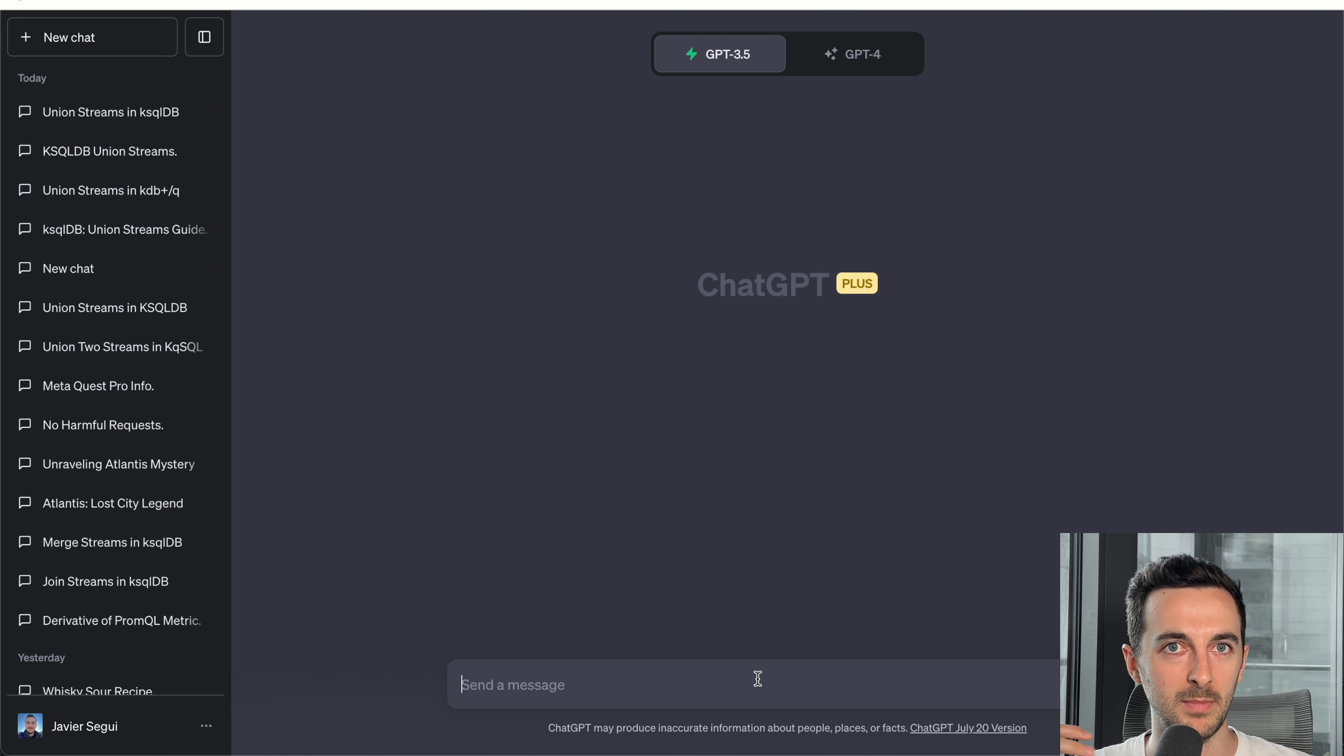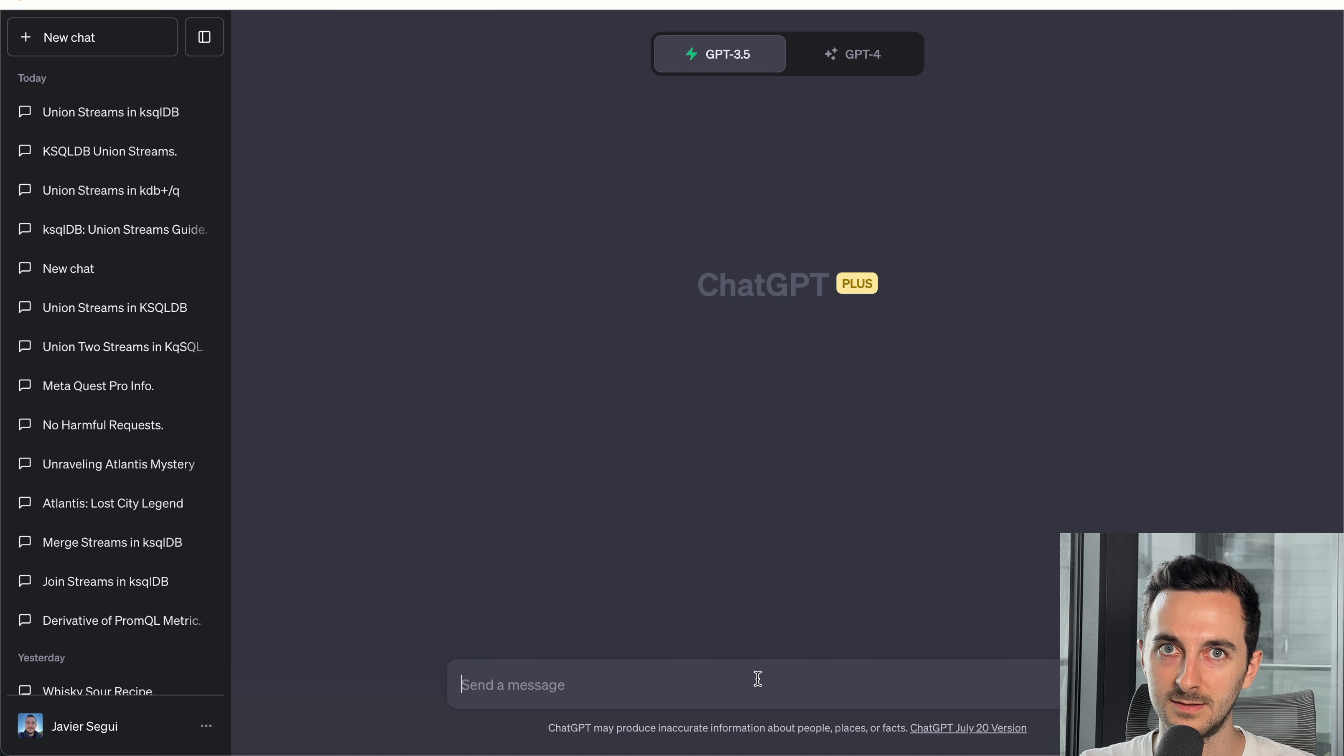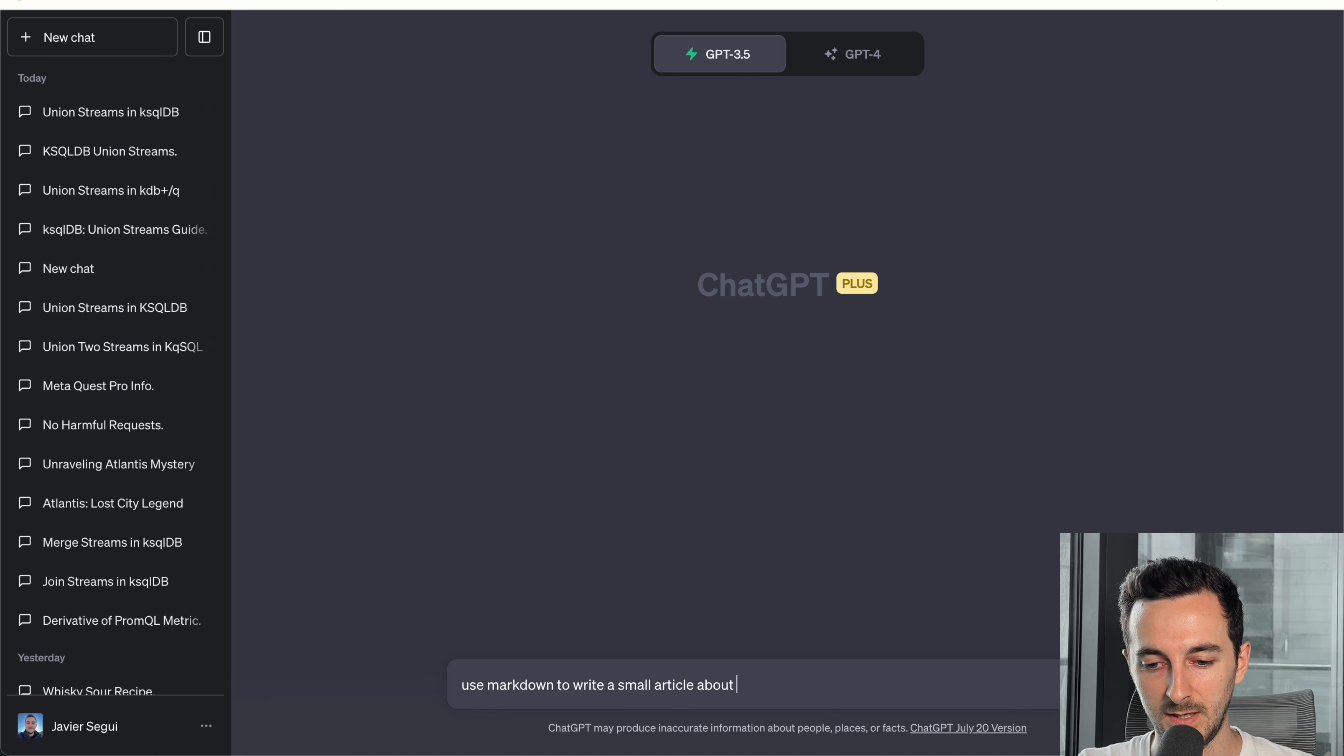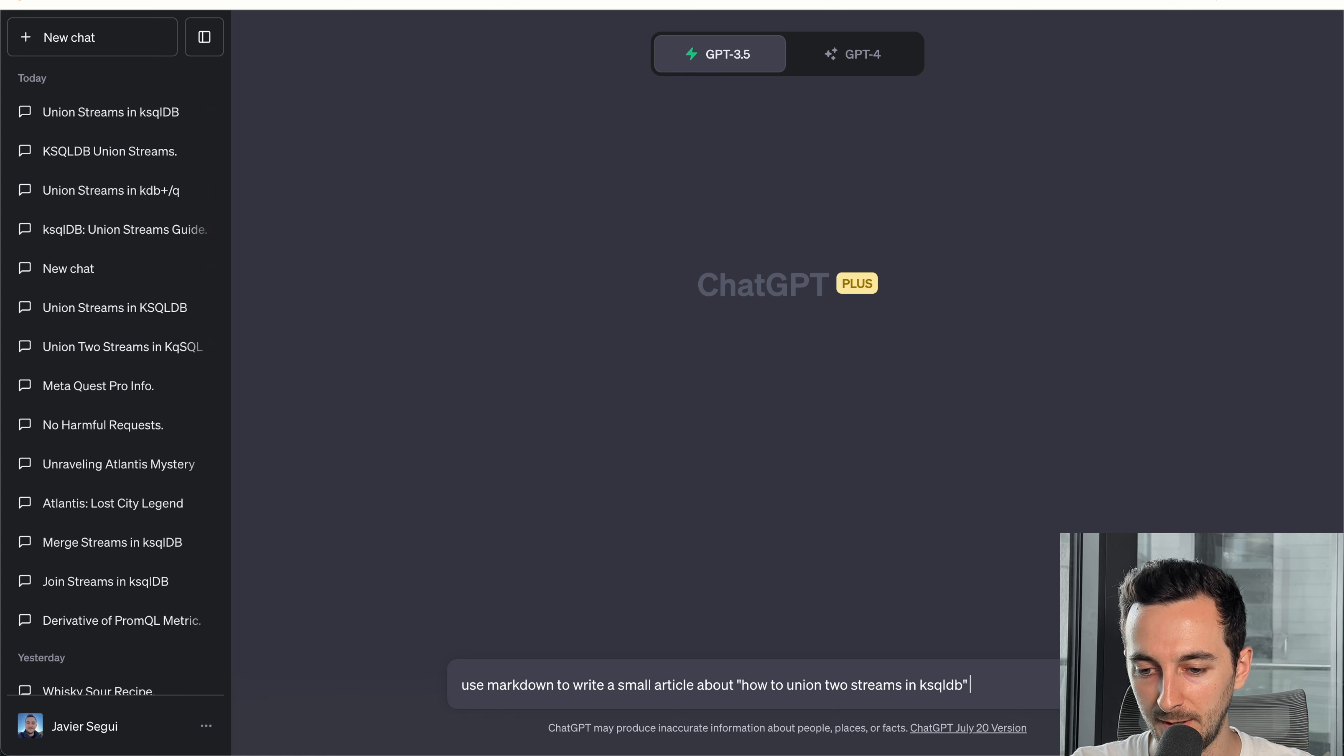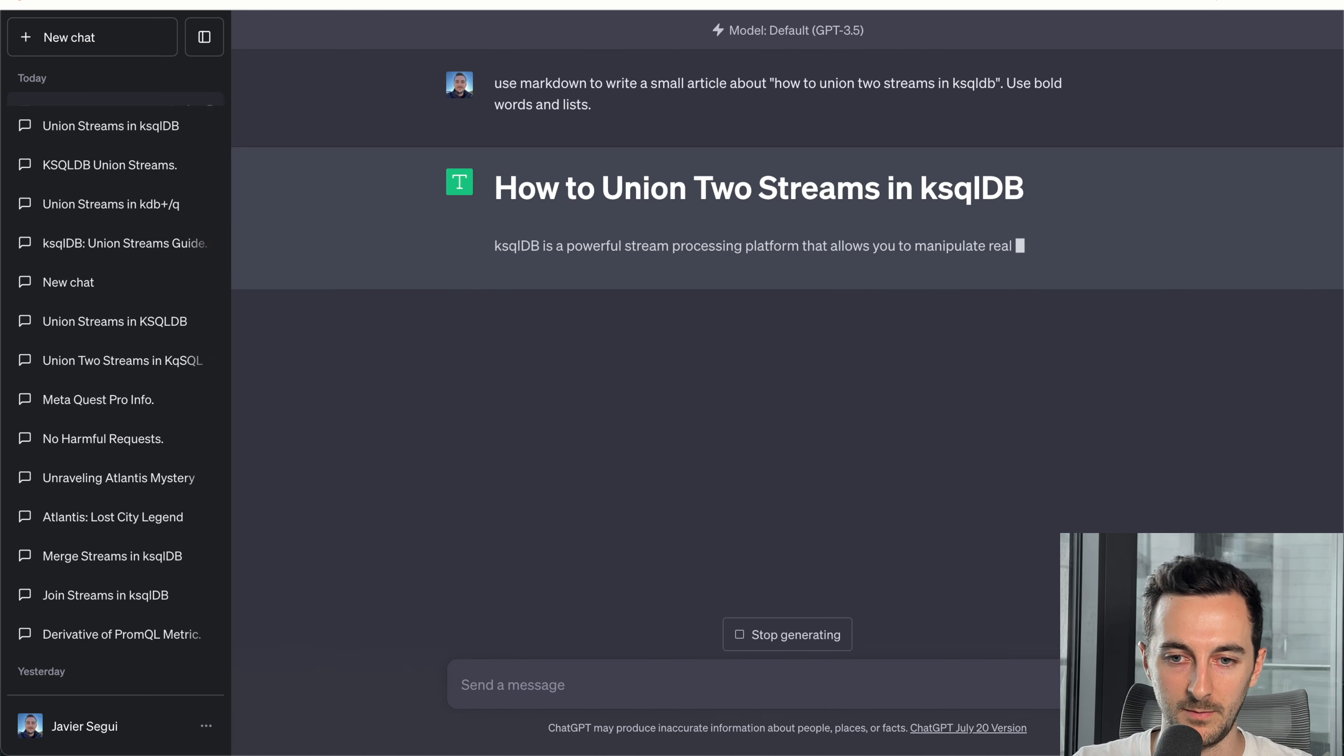My background is in data. If you're in a different background, this should also apply. But I thought that coding was a very strict fact-checking kind of background to showcase this. So I'm going to ask him write, use Markdown to write a small article about how to union two streams in KSQL DB. Don't worry, you don't have to know about this. I'm going to explain along the way. Use bold words just to make it a bit more.